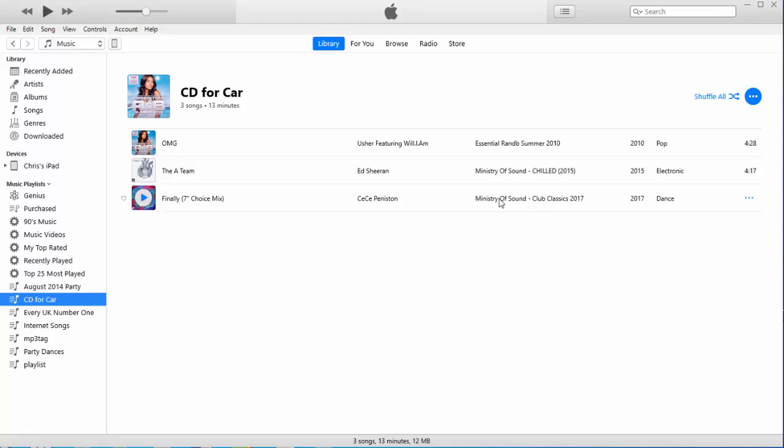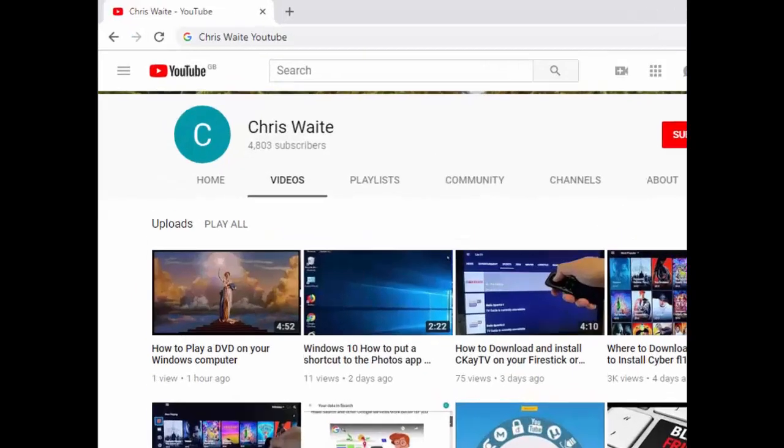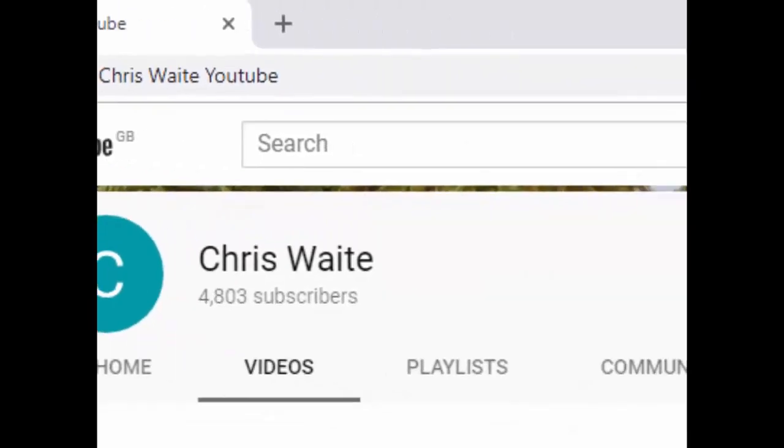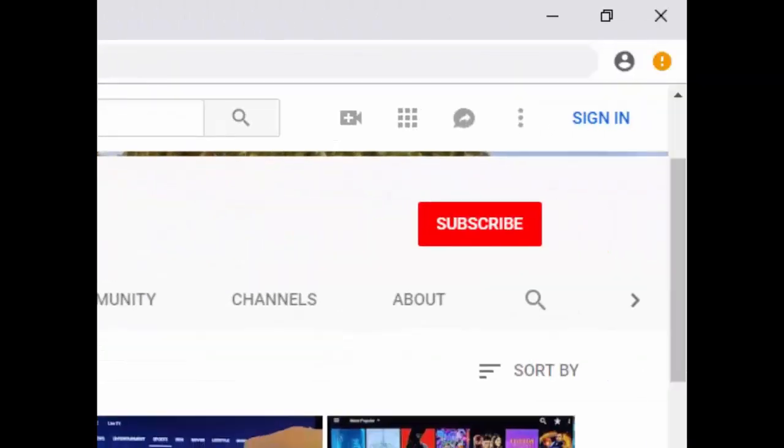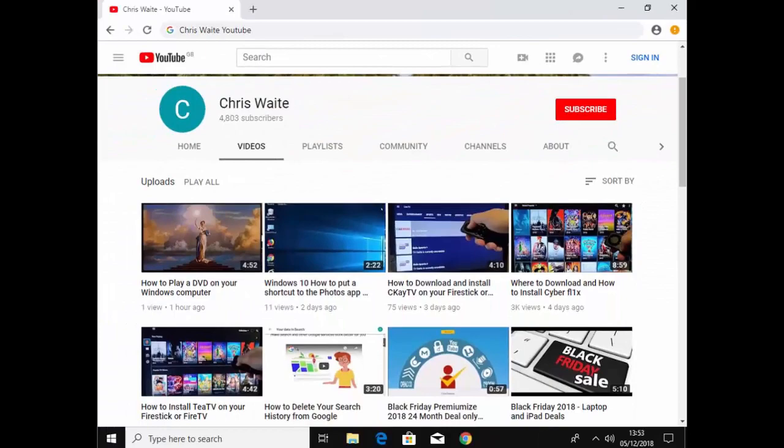Hope this guide helps. Thanks for watching. Don't forget to check out my other videos in my YouTube channel. Just Google Chris Waite YouTube. And don't forget to like and subscribe to my YouTube channel. Thank you for your support.